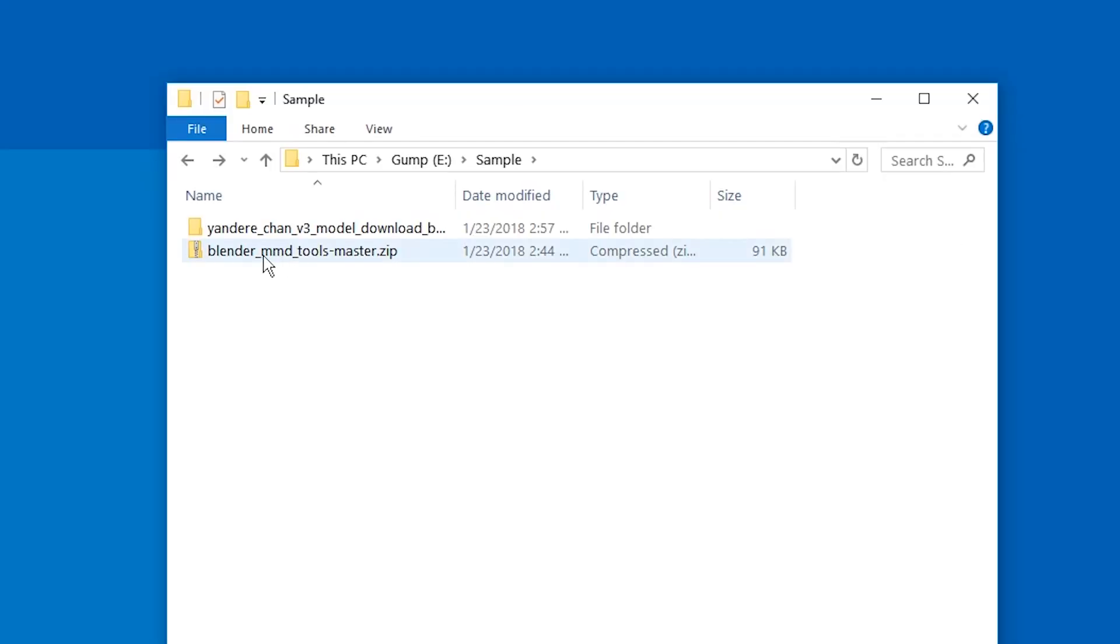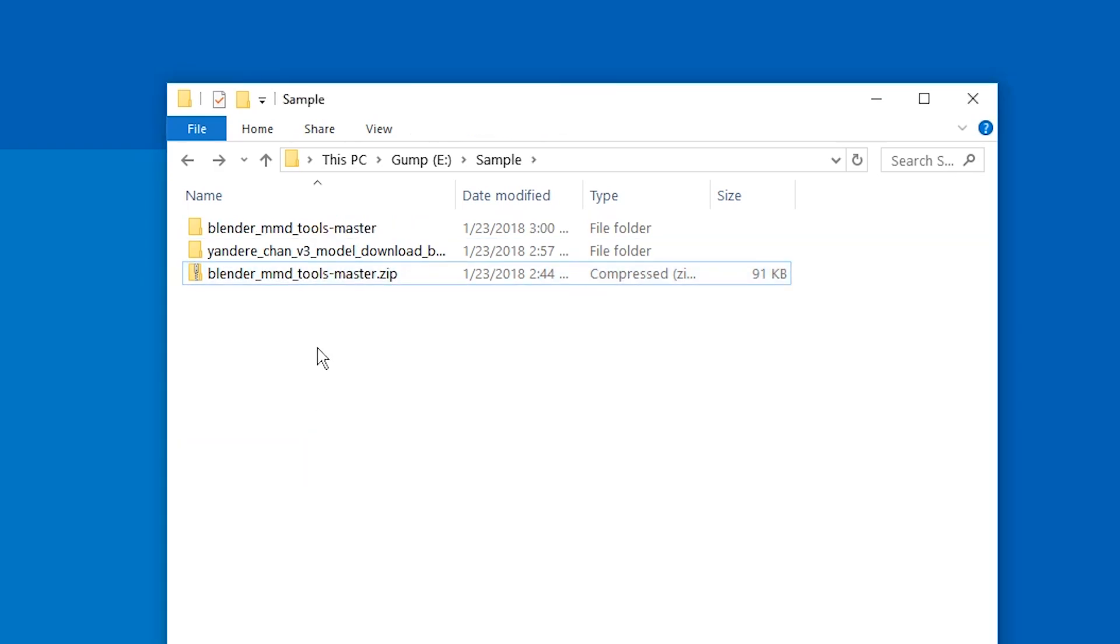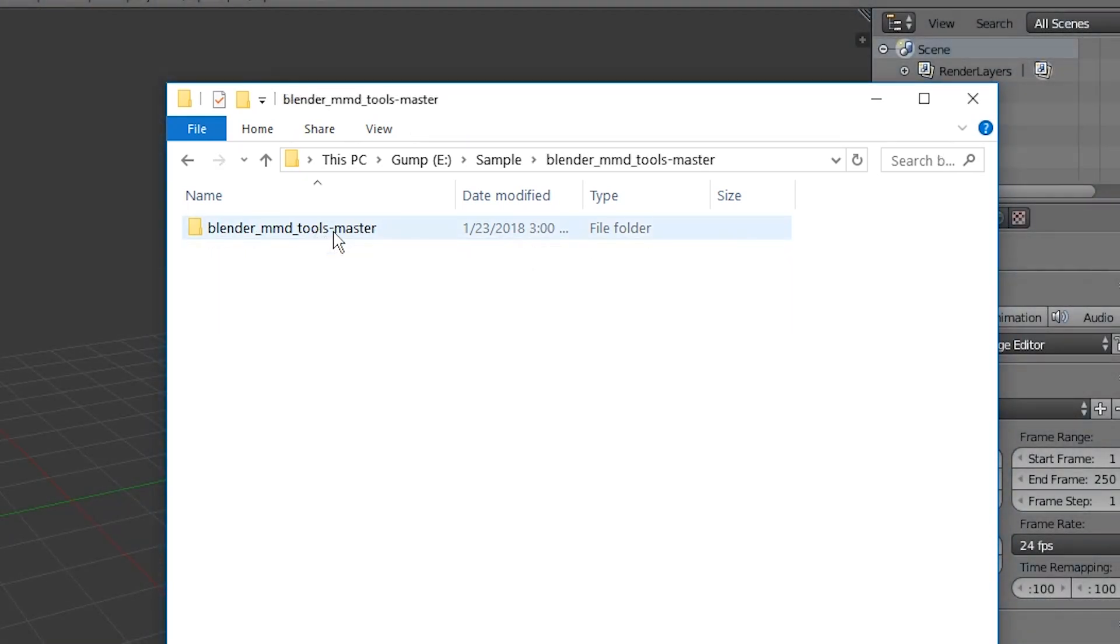There you go. When you download it, just right-click the file and extract all. Well done.